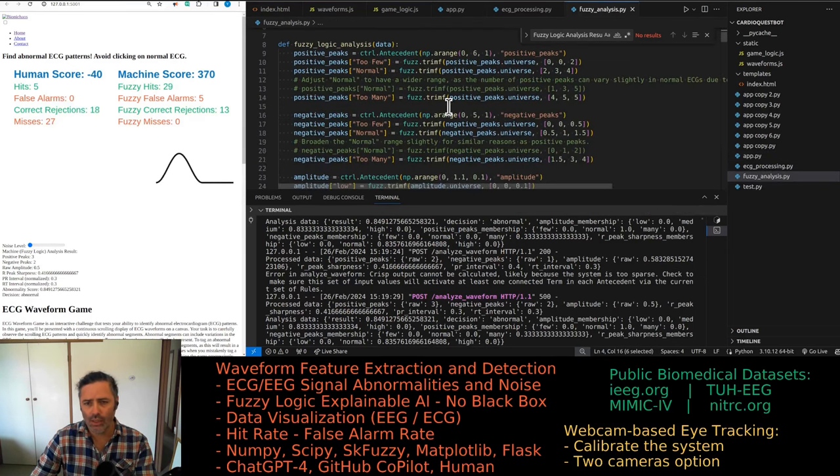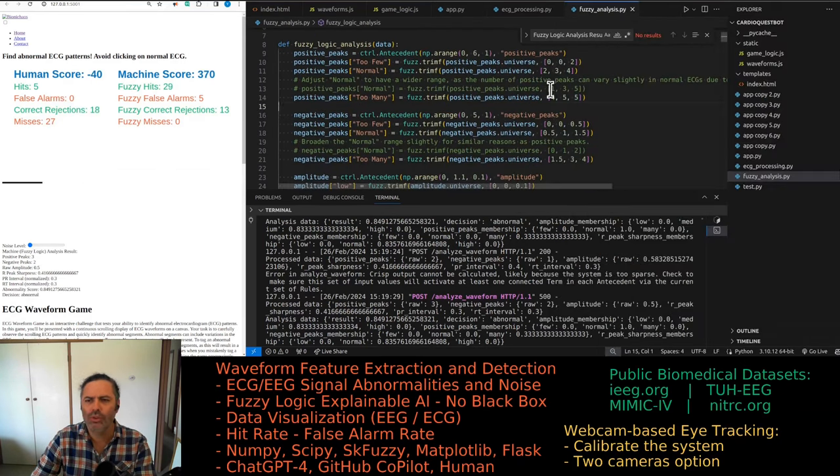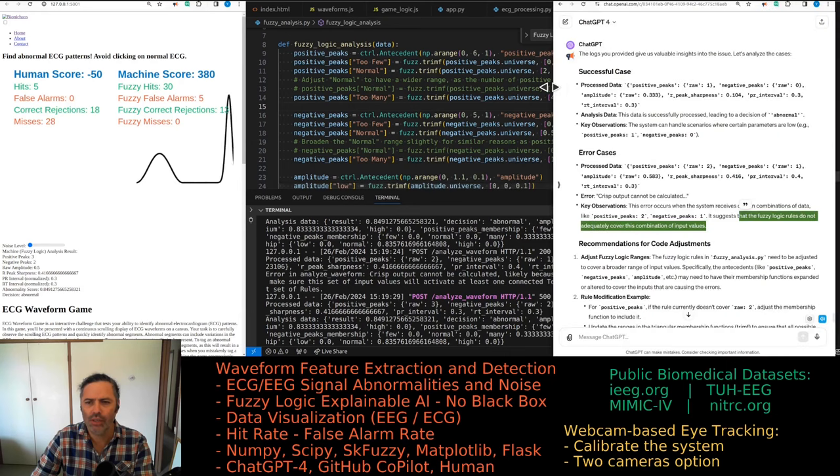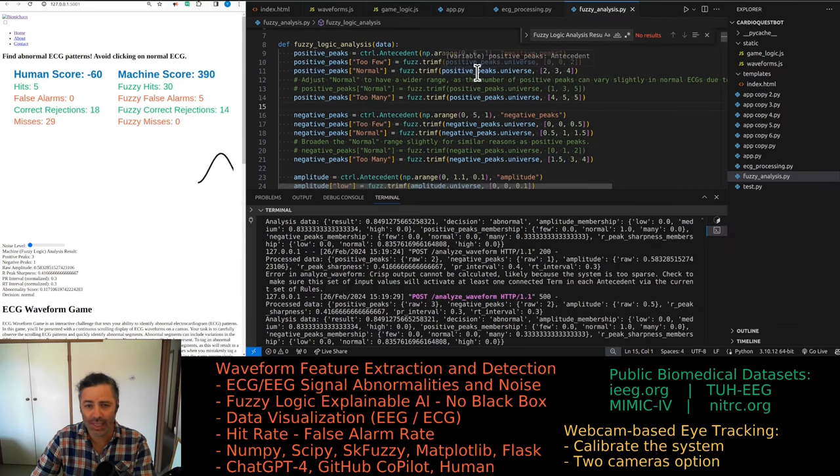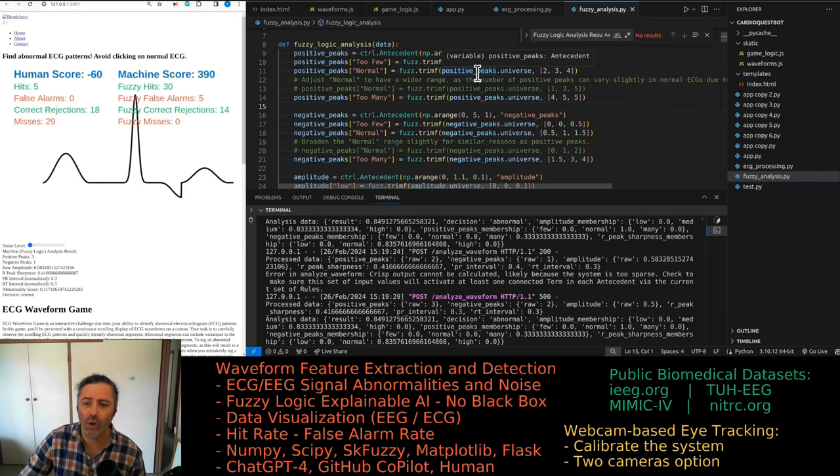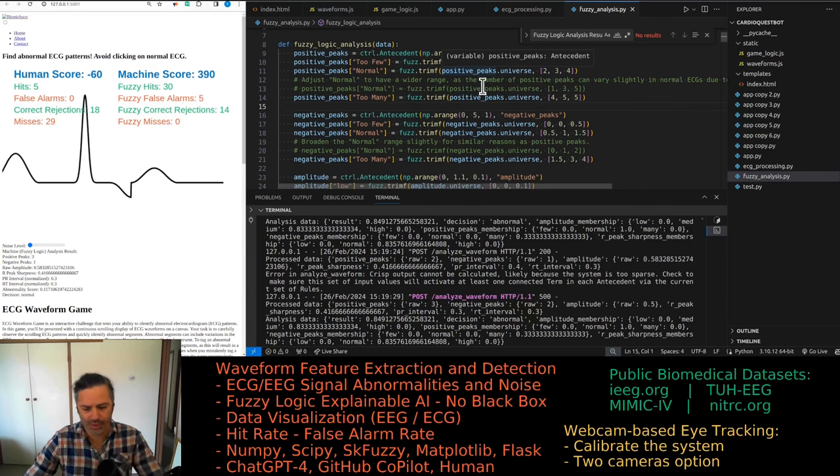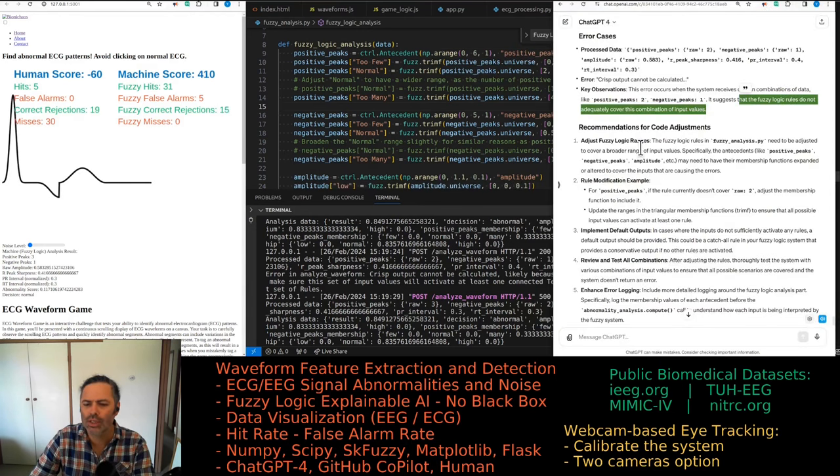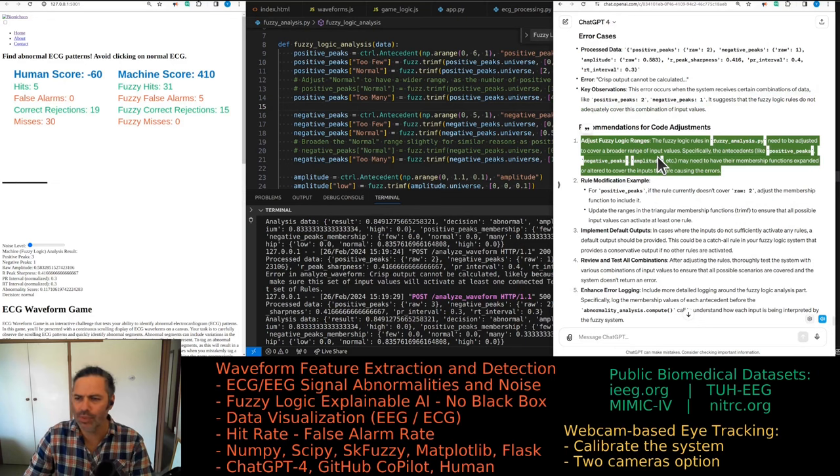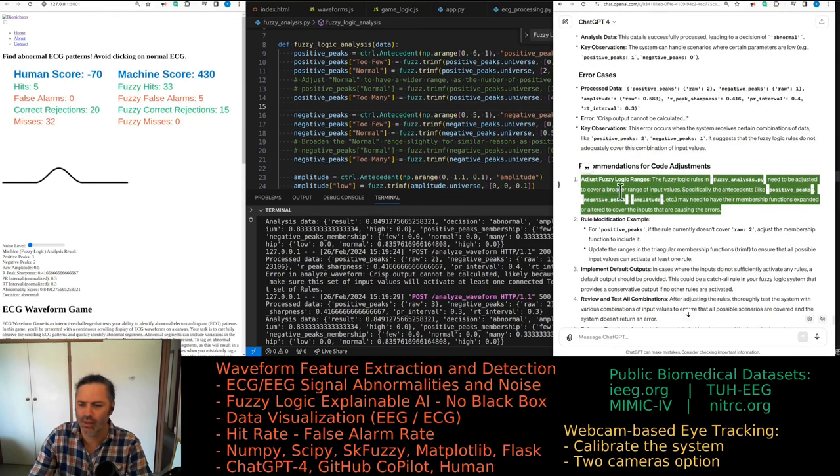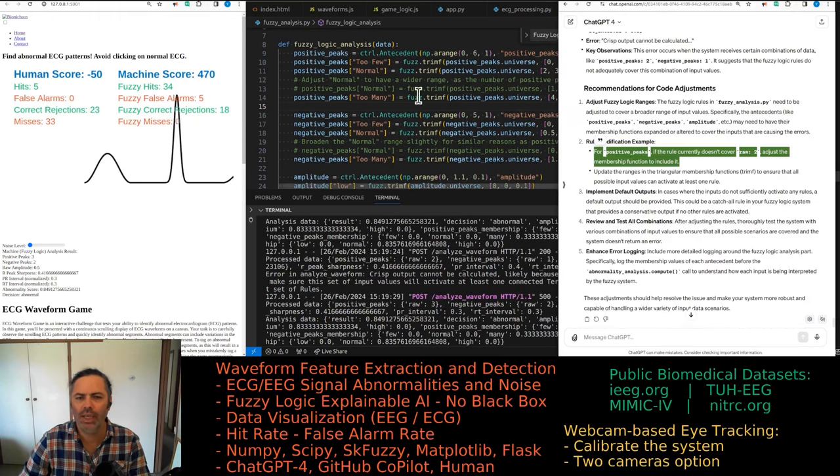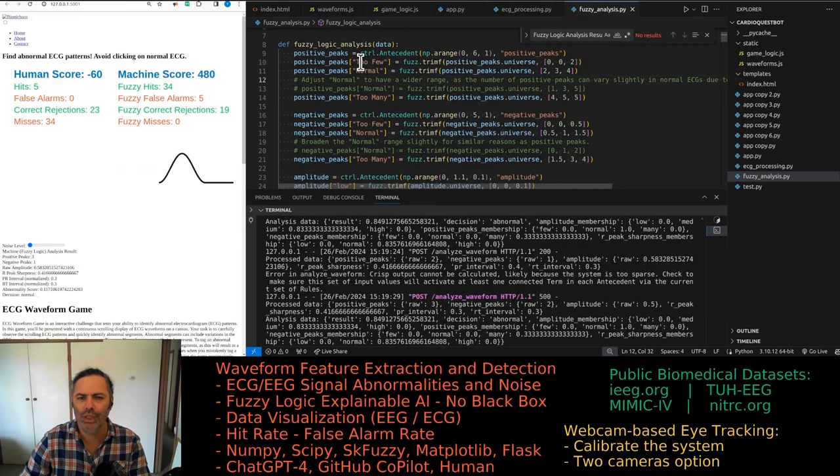Let's go to the fuzzy logic analysis and check positive peaks - that should be fine. We cover a whole range between zero and six. It's actually telling us what the problem is. That's the normal case, but we are covering two, it's a 'too few' case.